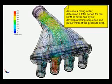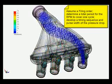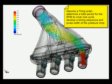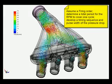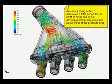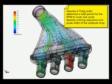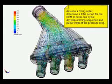We assume a firing order, calculate a total period for one cycle over the RPM we want, and develop a timing sequence for pulsing the pressure drop.